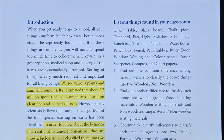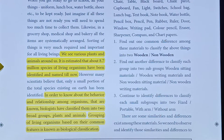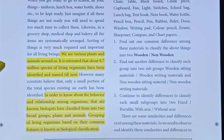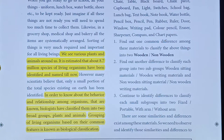In the introductory part, we see various plants and animals around us. It is estimated that about 8.7 million species of living organisms have been identified and named till now. We have a number of plants and animals. That is a lot, so that is why we are grouping. This lesson will explain.